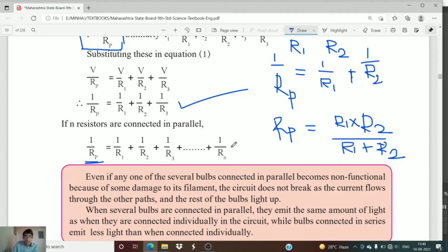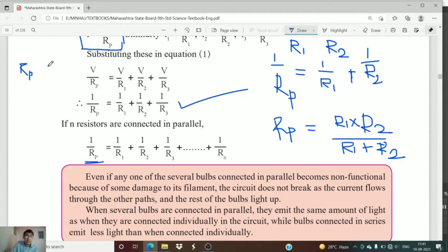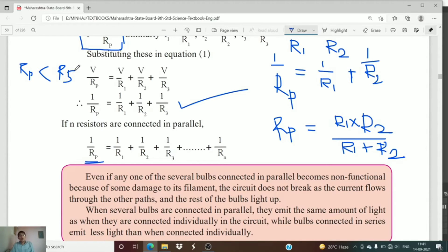From this we understand that the effective resistance of resistors connected in parallel is smaller than the resistance in a series connection. Always remember that Rp is less than Rs — the resistance in parallel connection is less than the resistance in series connection.